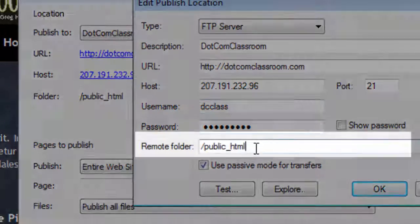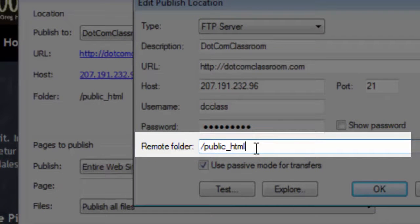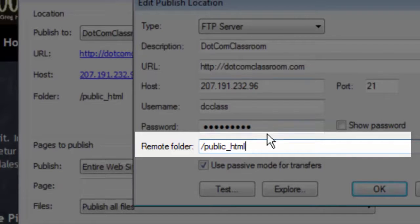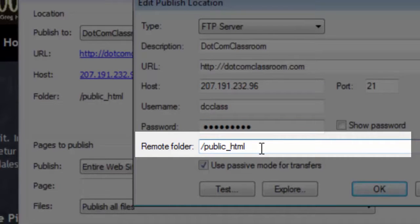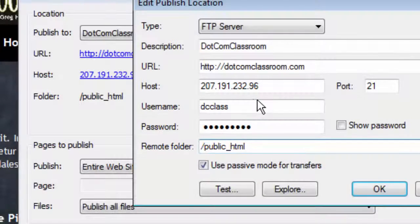And then finally, the remote folder. This is where you're going to store your website. Now most web hosts are going to provide you with a folder called public underscore HTML. Not all hosts do. There are a few, like GoDaddy, that do it very differently, but most hosts will use public underscore HTML. Your host should tell you what your remote folder information is when you get all of these other details.